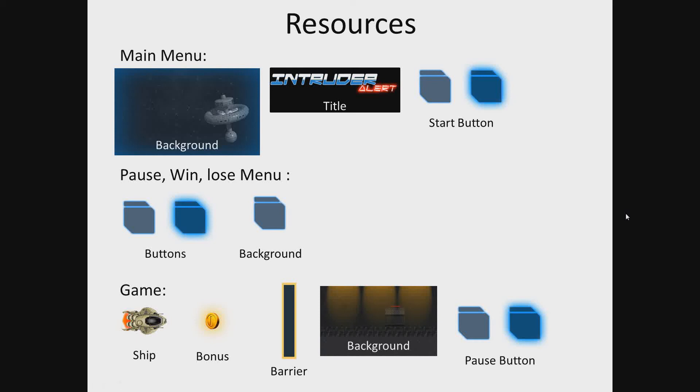Next in the pause, win and lose menu will also be some used resources such as buttons and background. In the game screen we will be using ship, bonus, barrier, background and pause button resources.